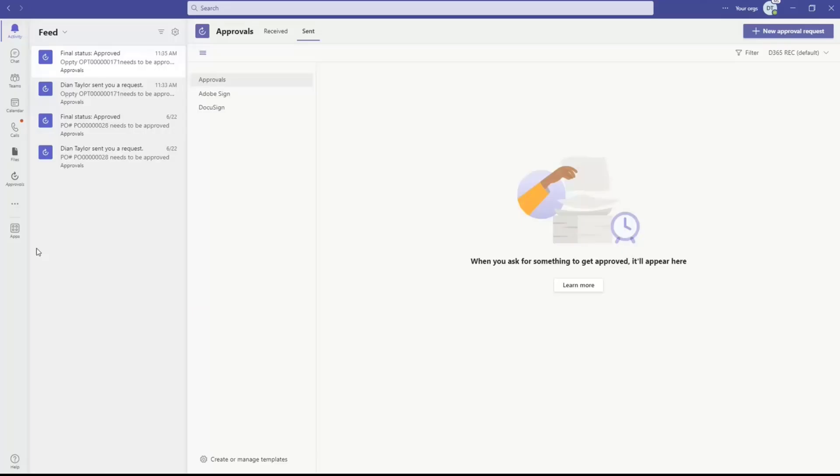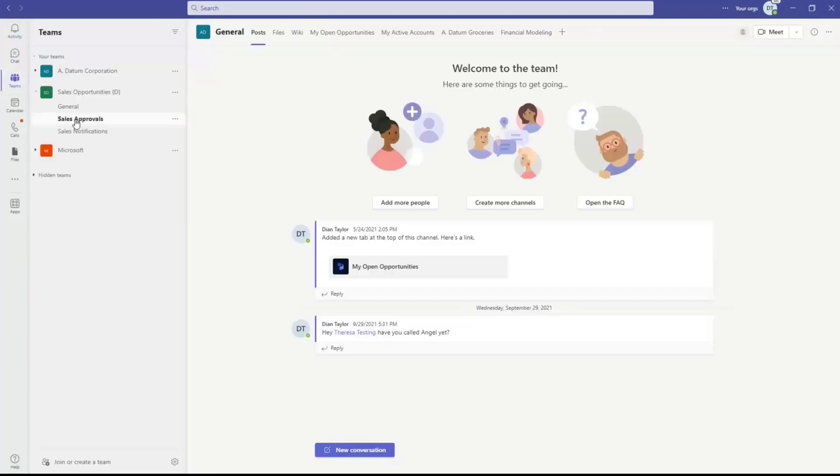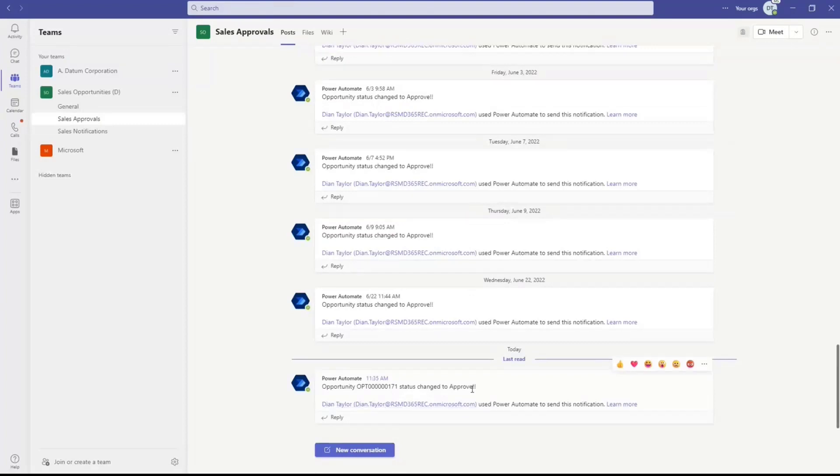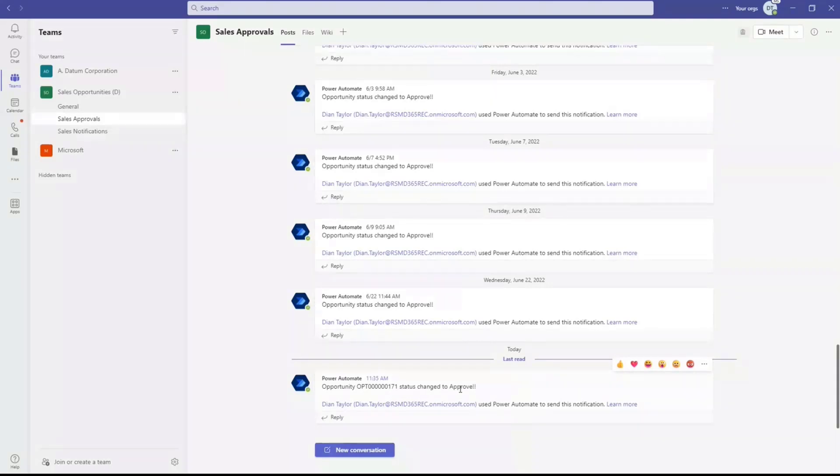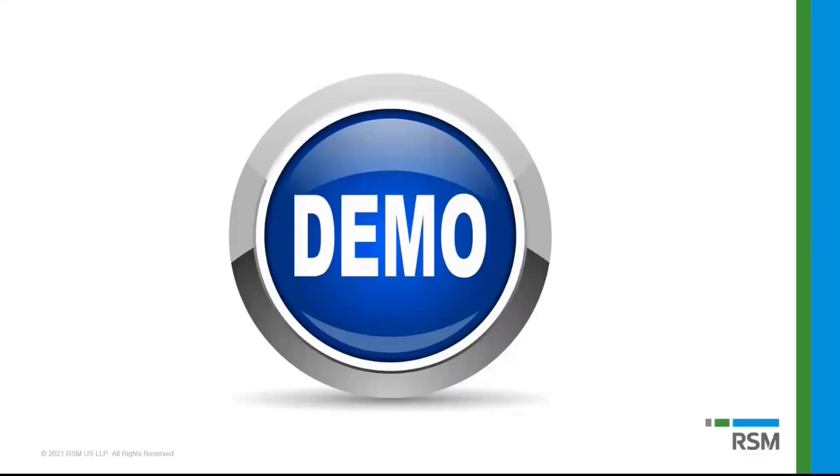And I think I have that in here. Here is my sales approval. So that was my last step. Opportunity, the status has been changed to approved. So kind of showing this as well. And again, this is just showing you what we can do, not just within Dynamics 365, but within the entire stack. We're using all these different tools here together, so to speak.